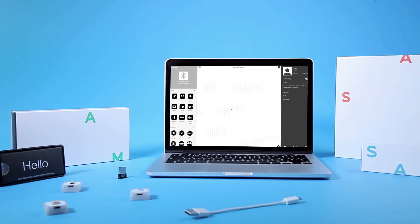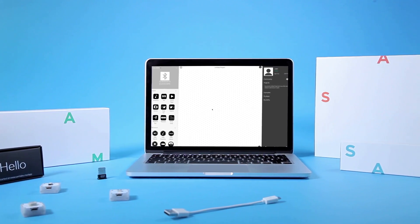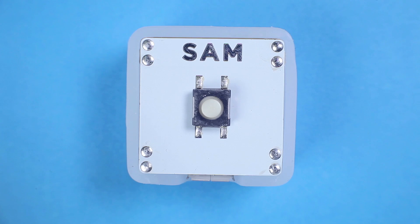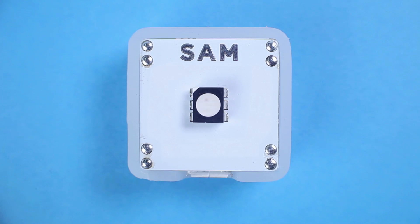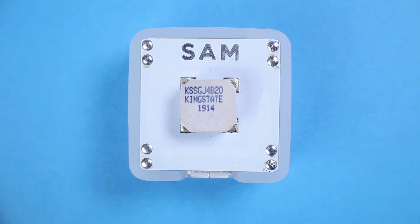In this video, we will use a button, an LED light, and a buzzer.